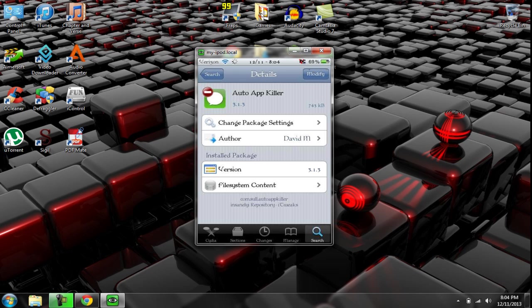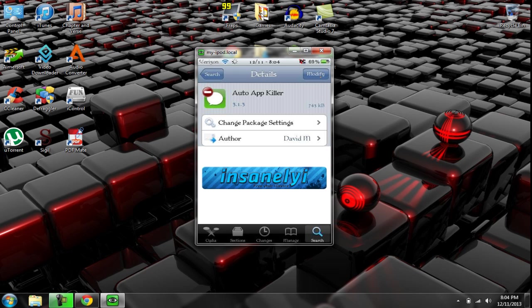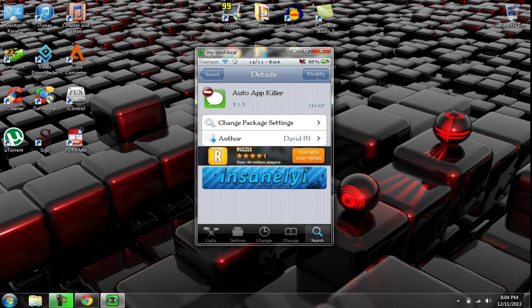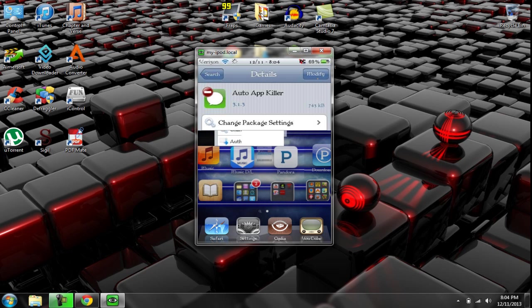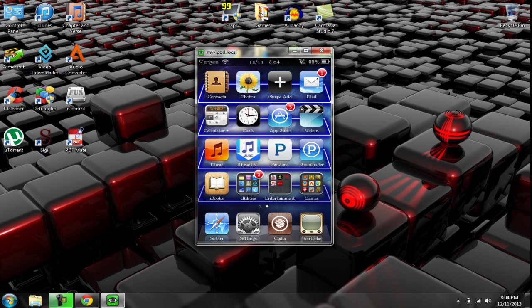And up here, mine says modify, yours should say install, and then confirm. And then after that, I'm pretty sure it resprings your iPod. So after installing it, just go back to your home screen, like this. And it takes a while because it's loading really slow.